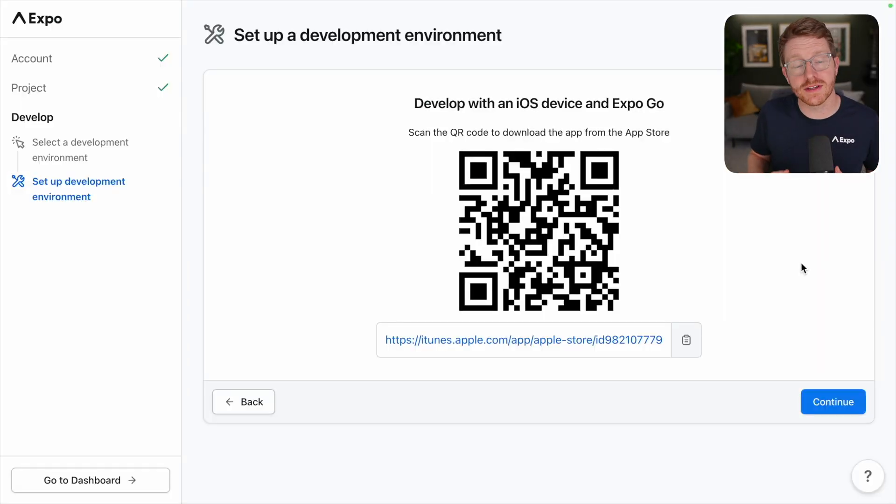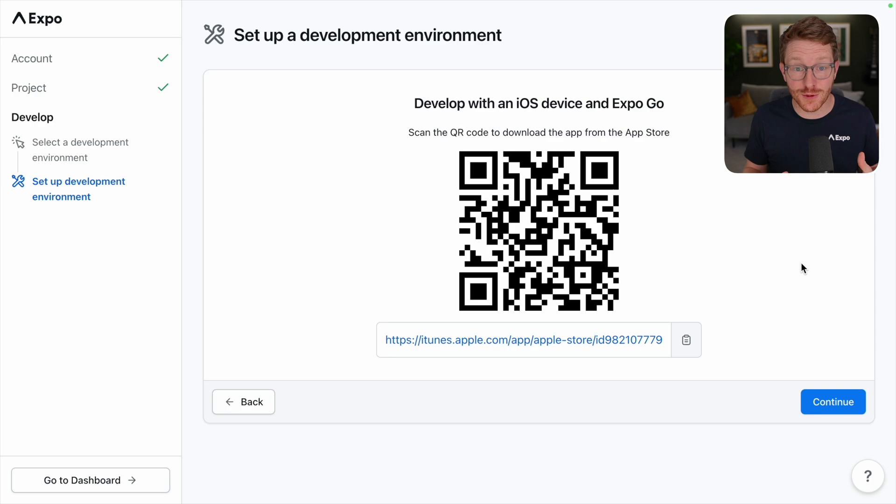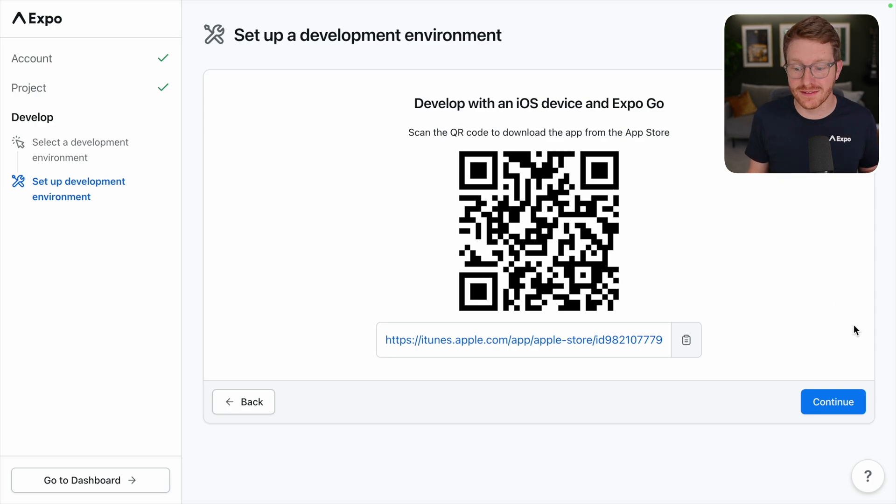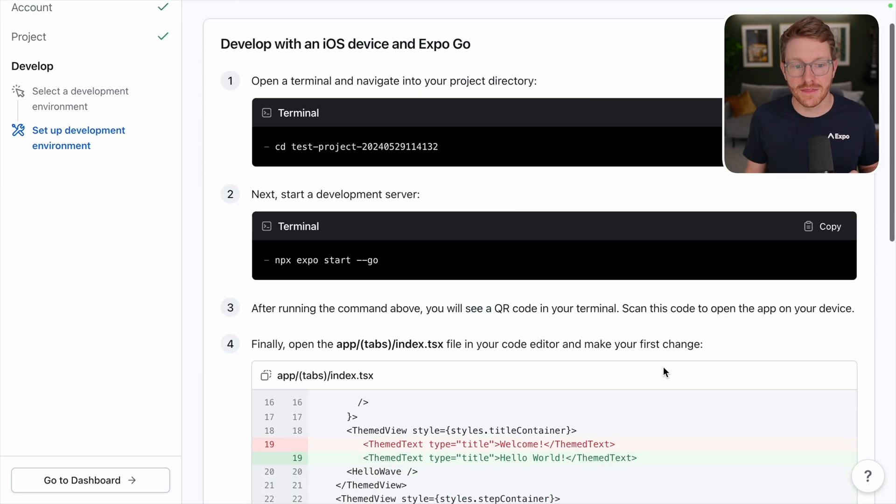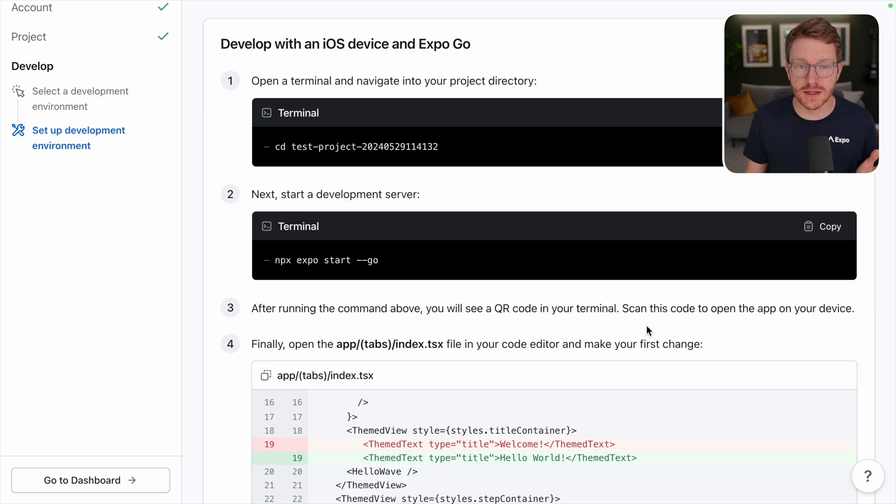Next up is to get Expo Go, which is an app on the App Store, on my phone. I can scan this QR code to get it. Then I'm going to CD into my project and start a server and make a change. Let's go ahead and do that.